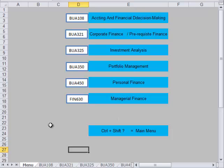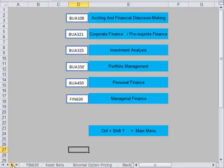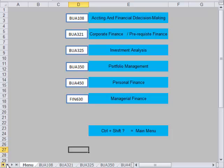When you open it up, if you're at the main menu, you'll see down here the courses that I teach that you can use this spreadsheet with. Down below on these tabs are all the menus and all the spreadsheets. If you go across here, you'll see that they are listed alphabetically across the bottom of the page.